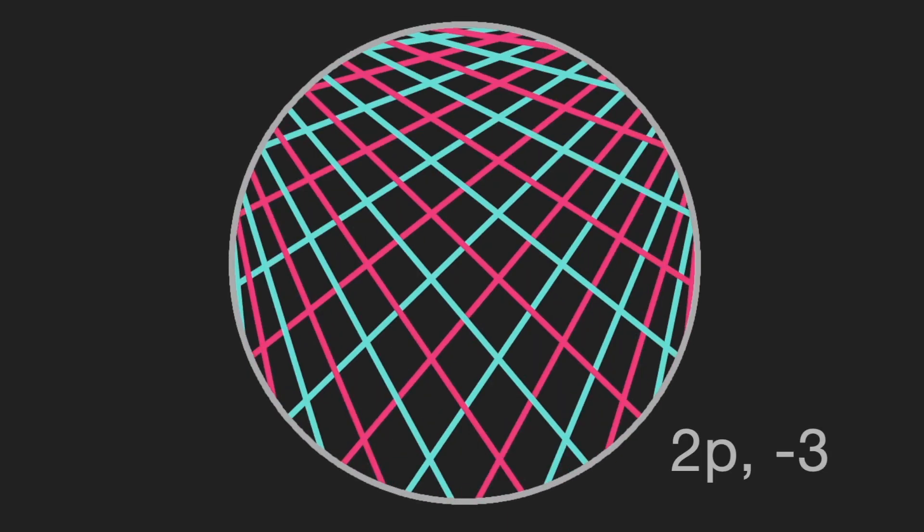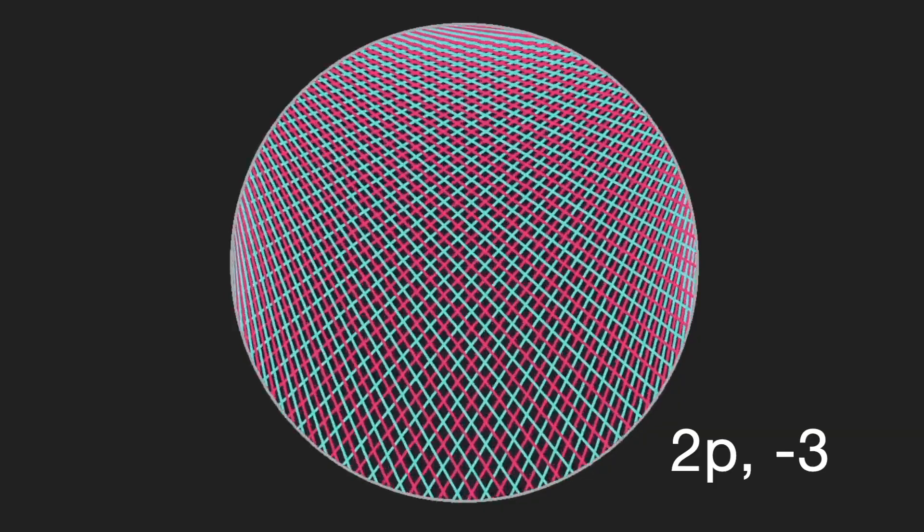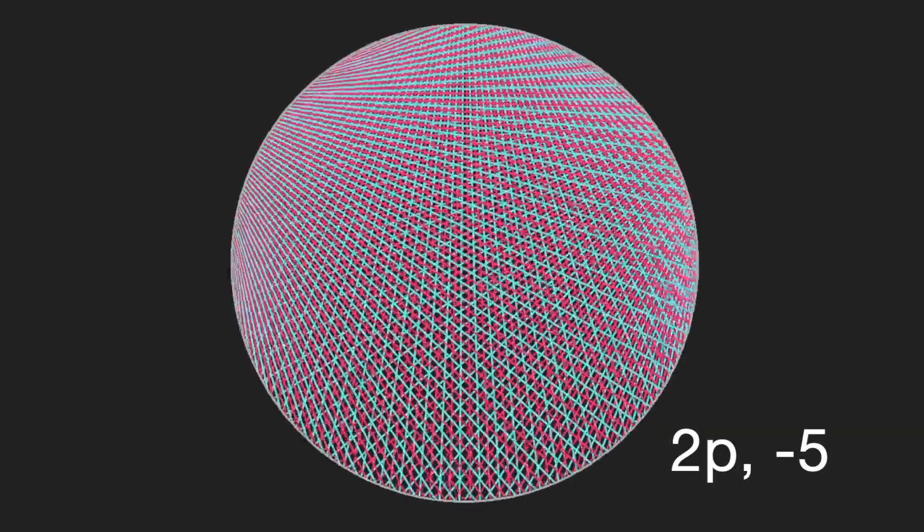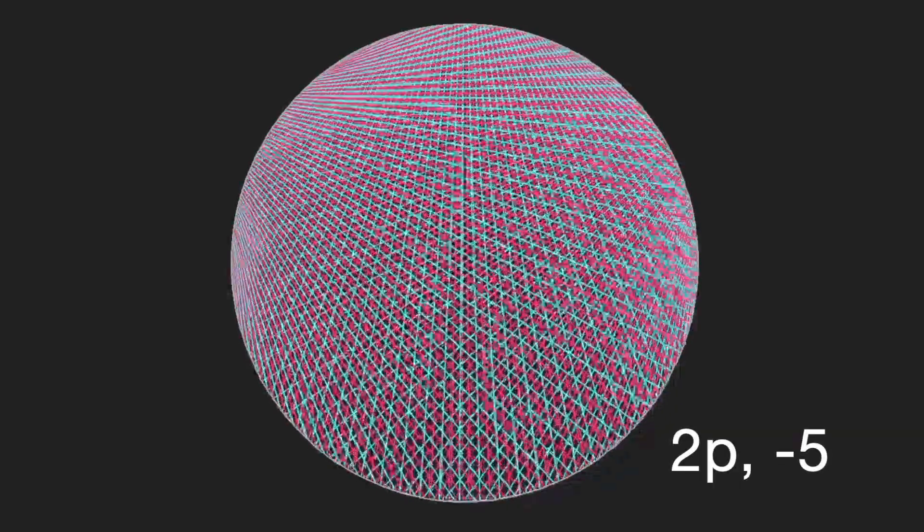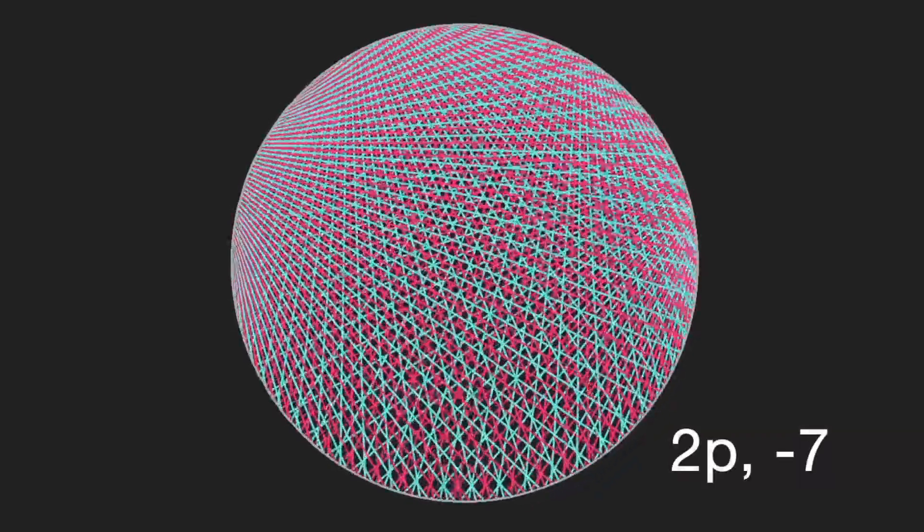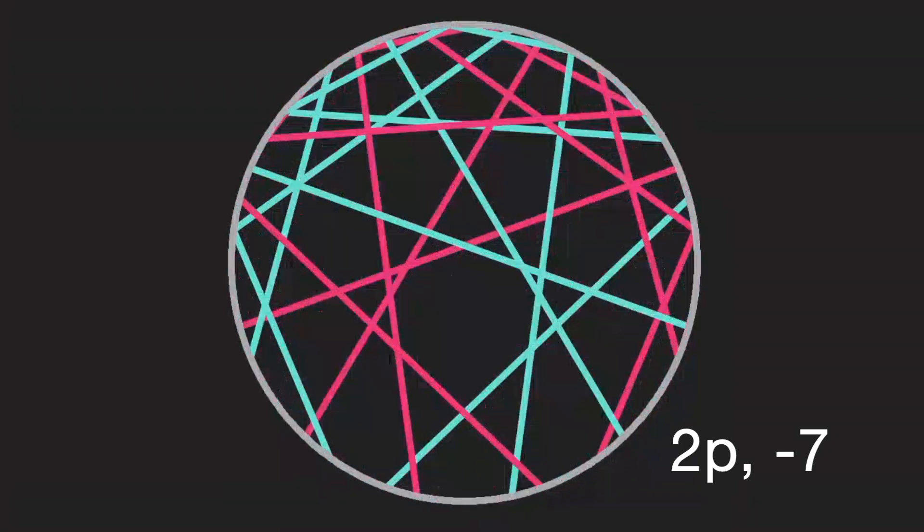And so if we look at two p comma negative one, we see the same thing. But maybe let's look at negative three. Here with two p, these shapes are also symmetrical, but this time it's vertically.